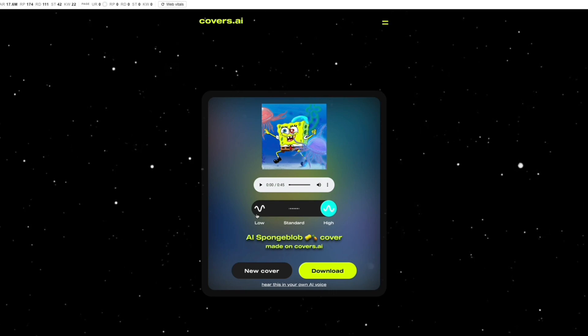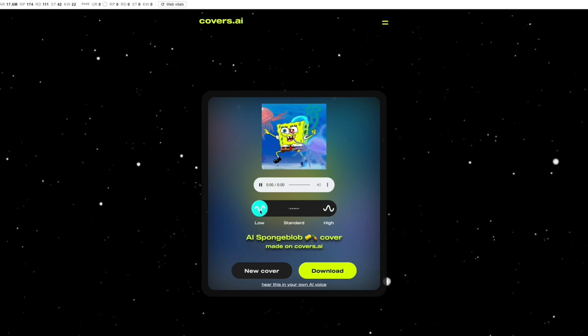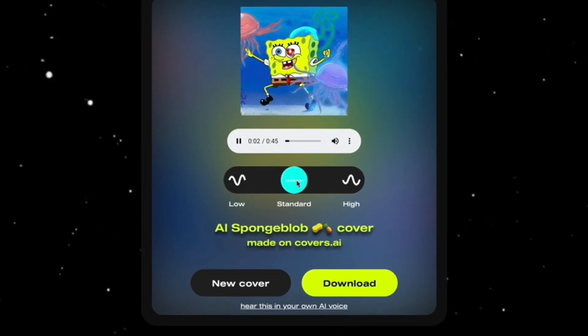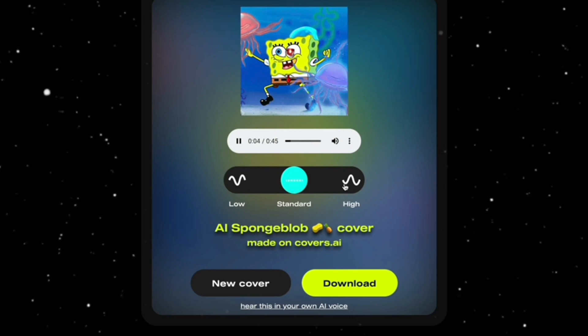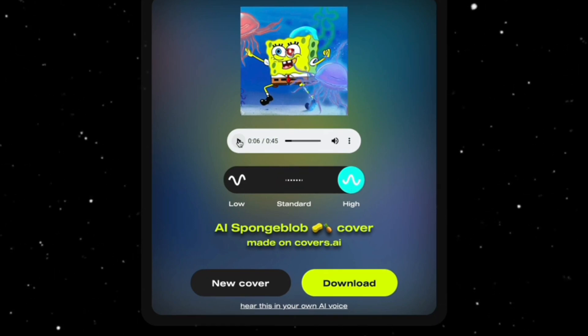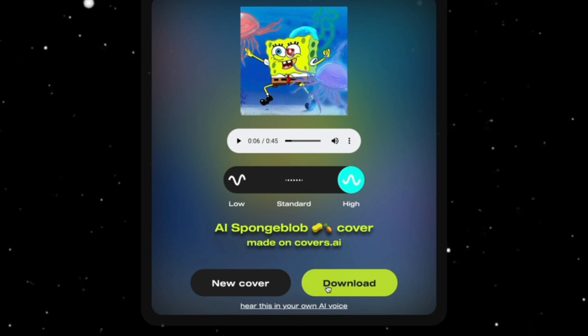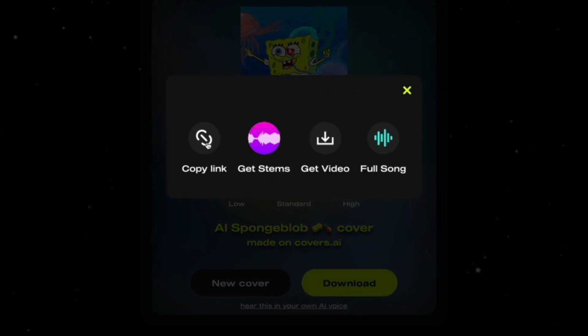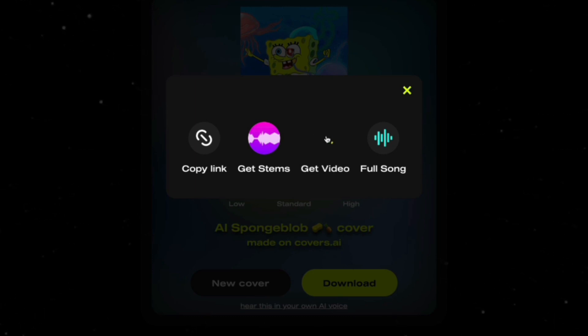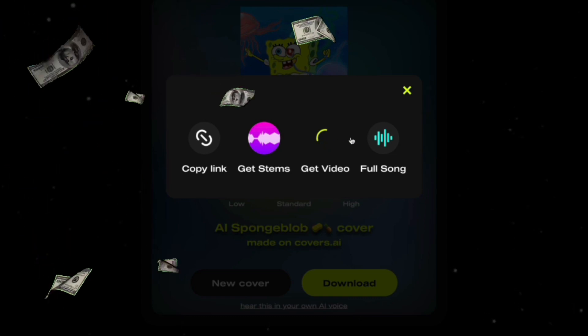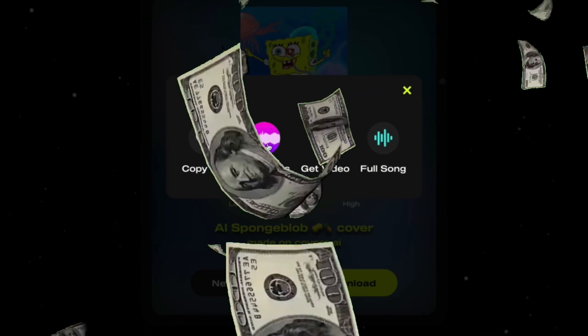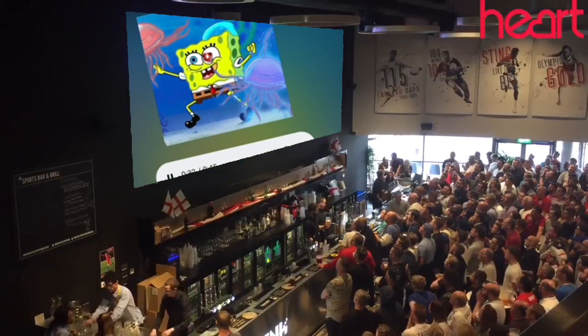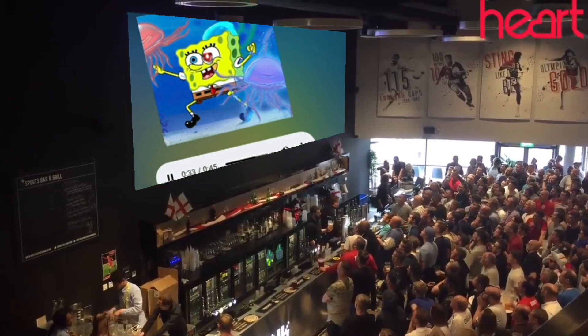I'm thinking this is quality-wise: low quality, standard, high. I always recommend the high settings. You can actually download the full version by clicking this. Copy link, get the stem, get the video. If you download the video, you can post it on YouTube and make money. You can get the full song, get the stems, or copy the link to share with your friends.